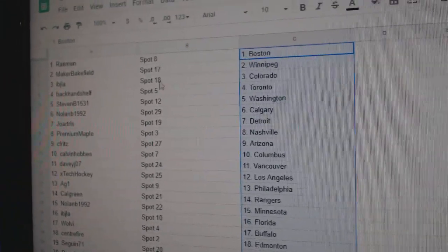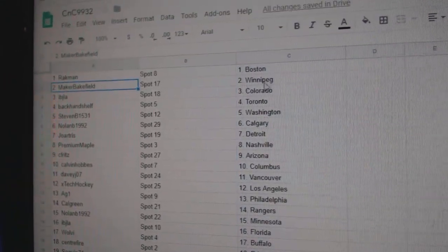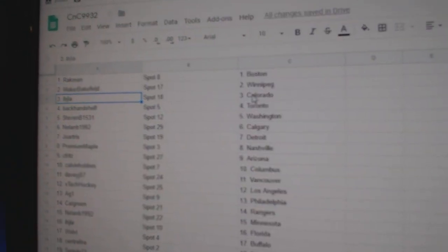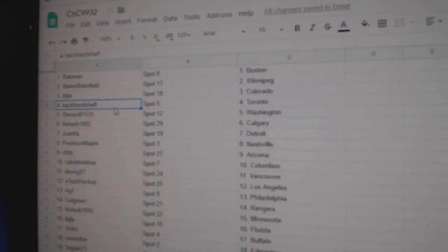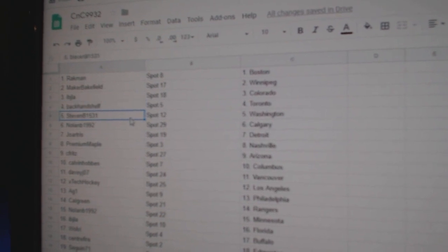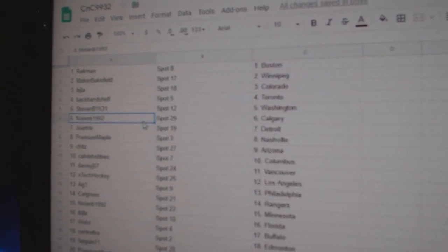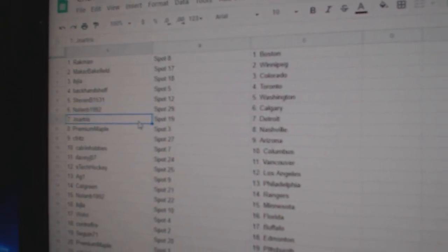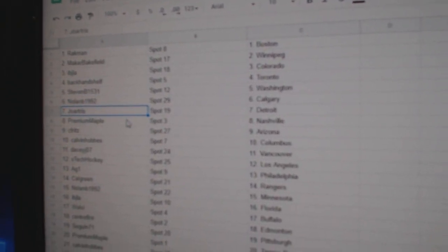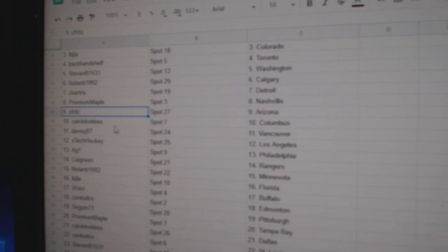Rackman's got Boston. Makers got Winnipeg. IBJ's got Colorado. Backhand Toronto. Stephen Washington. Nolan Calgary. Joe's got Detroit. Premium National.